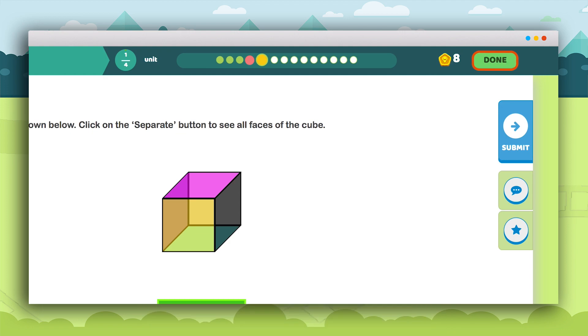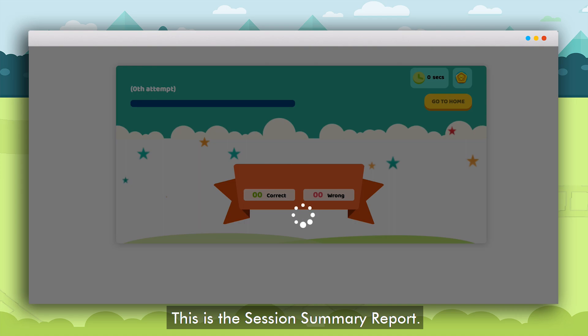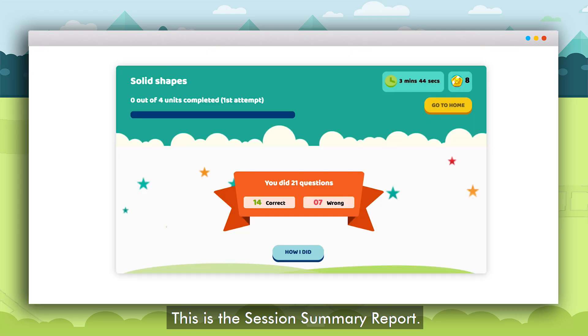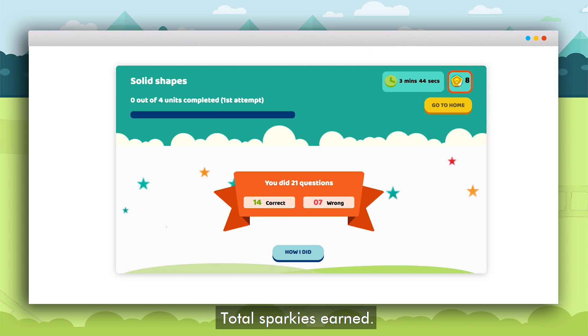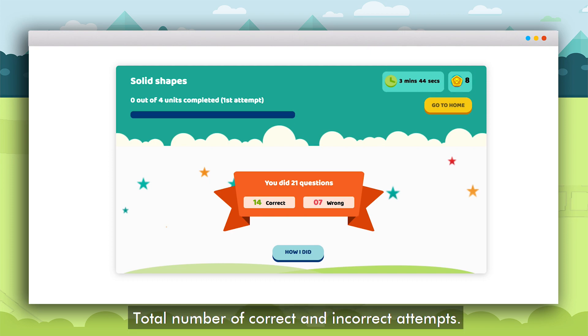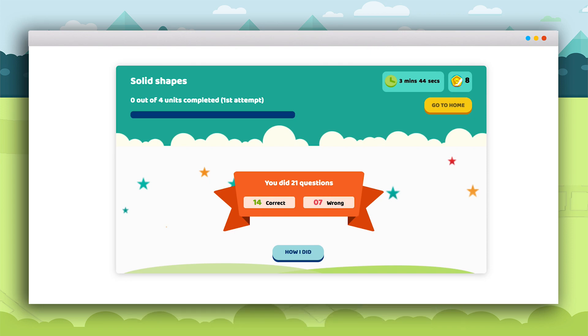On clicking the done button the session summary report appears. The report displays the total time spent while solving the topic, total Sparkies earned, and the total number of correct and incorrect attempts.